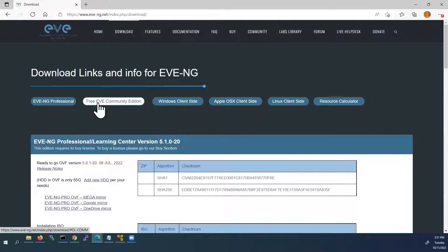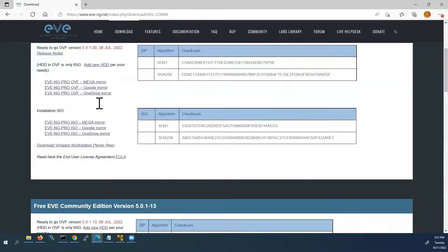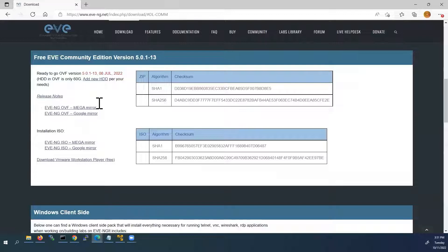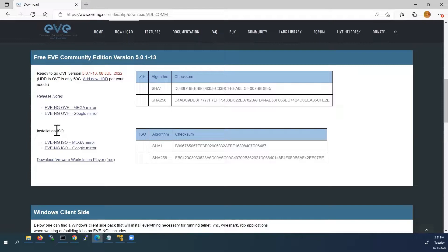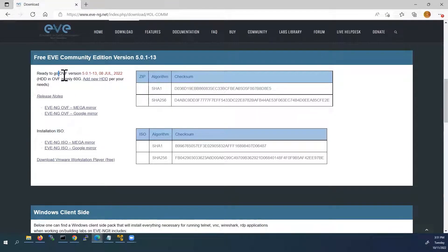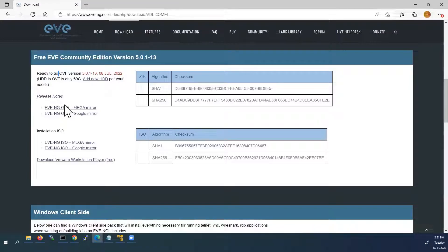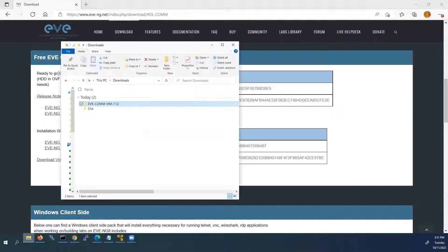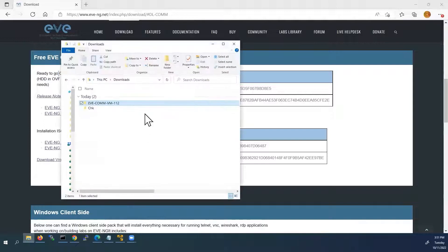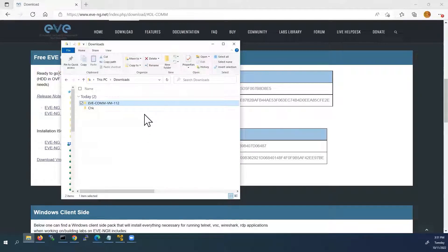Here you can see the download links. You can see EVE-NG Professional and EVE-NG Community Editions. For this video, I am going to download EVE-NG Community Edition. Here you can see two versions of EVE-NG files, one is OVF, the other one is ISO. For this video, I am using OVF file, which I already downloaded. You can see the below link and download it. I have already kept it inside my downloads directory.